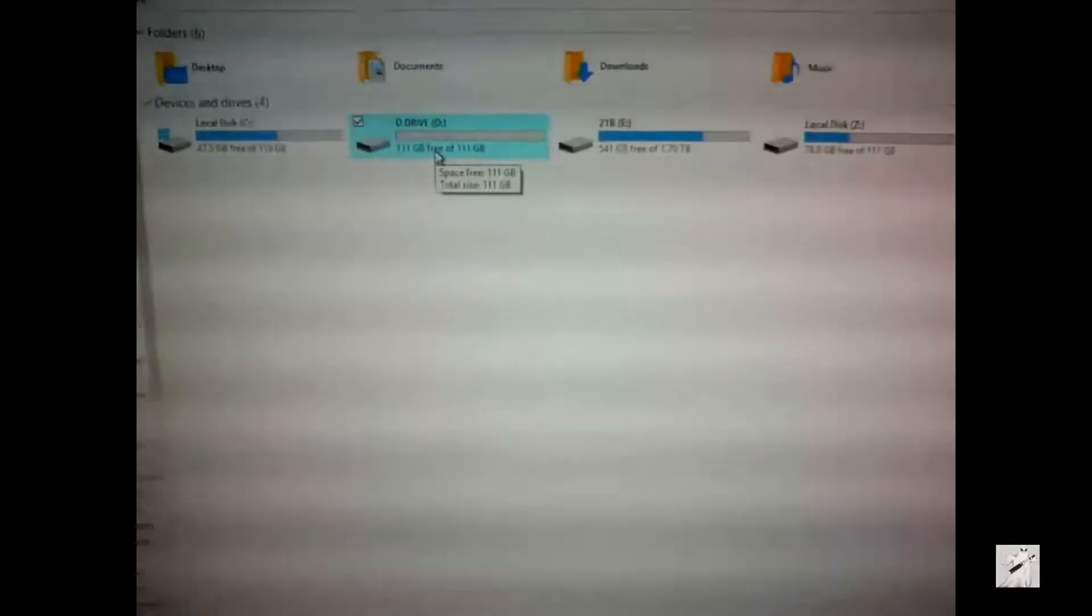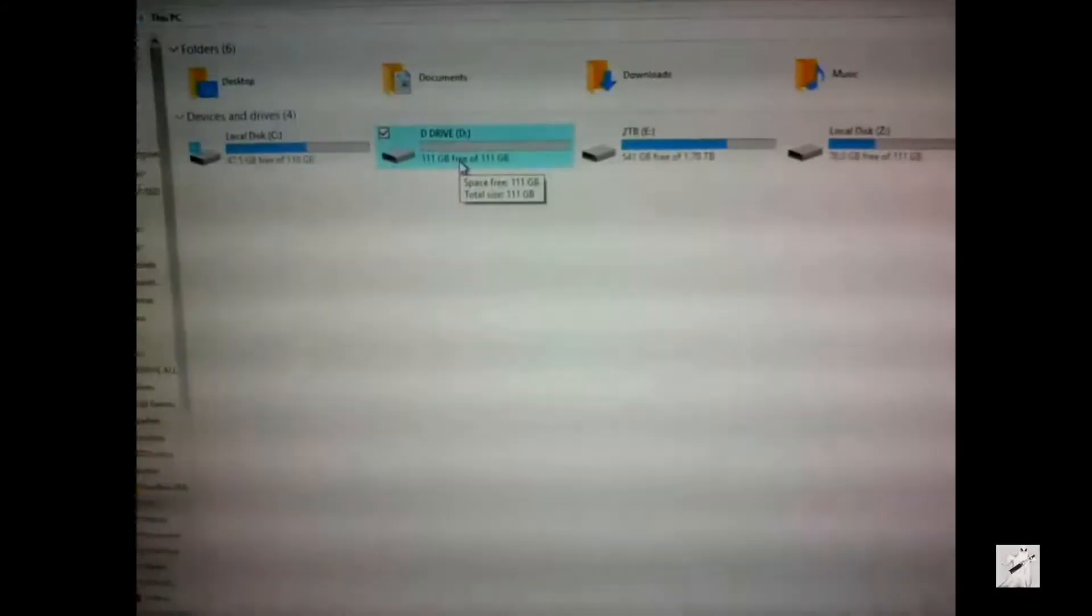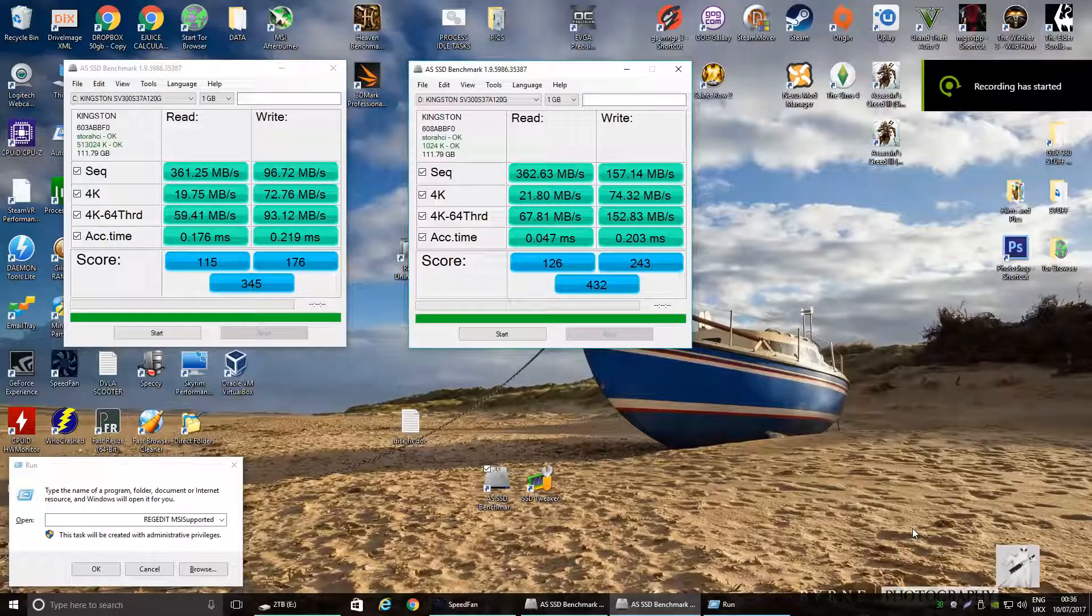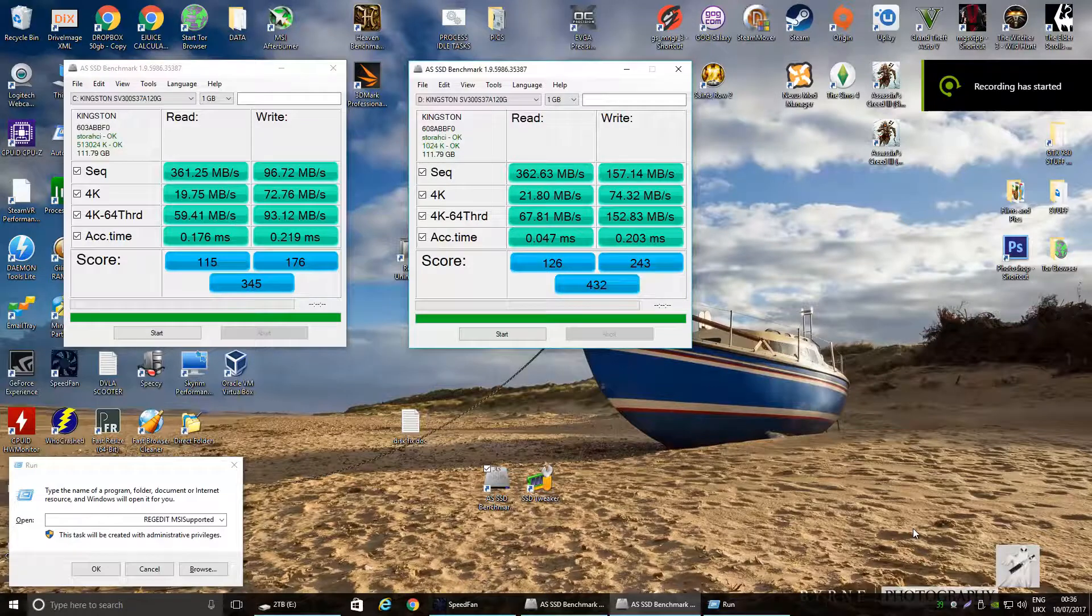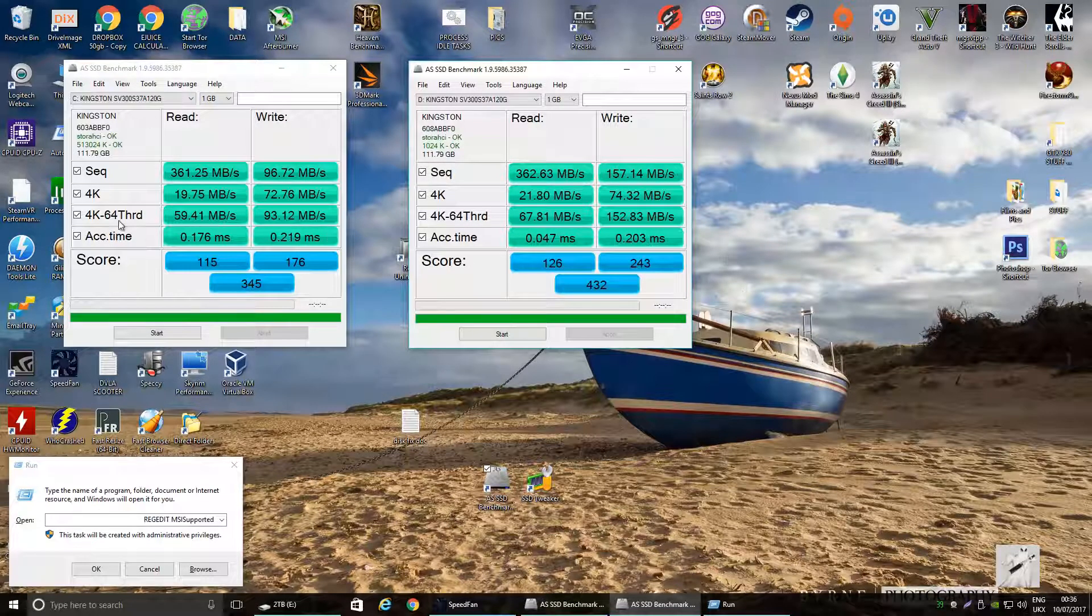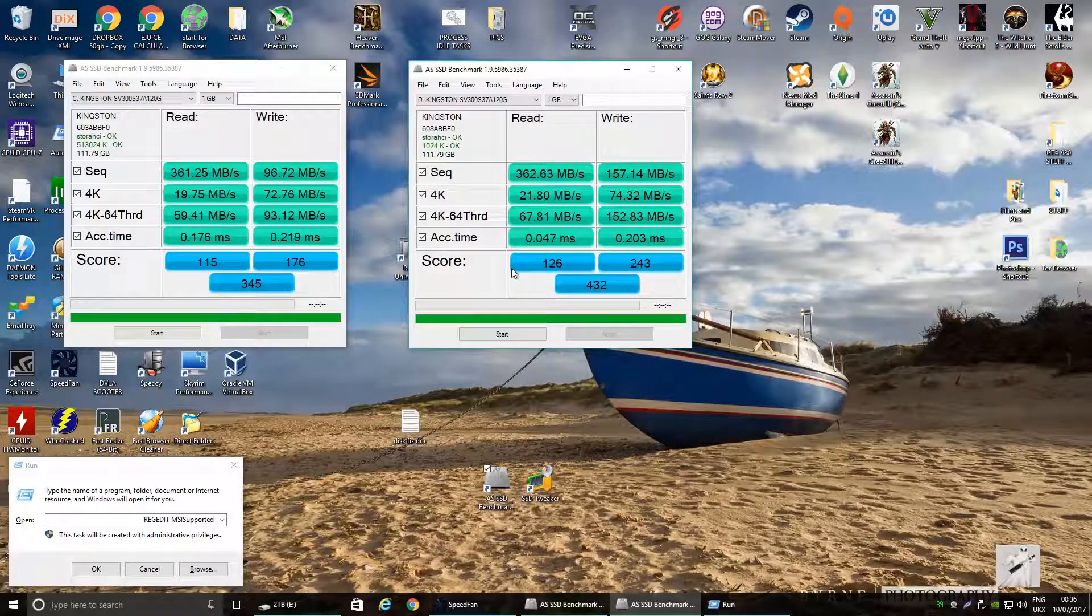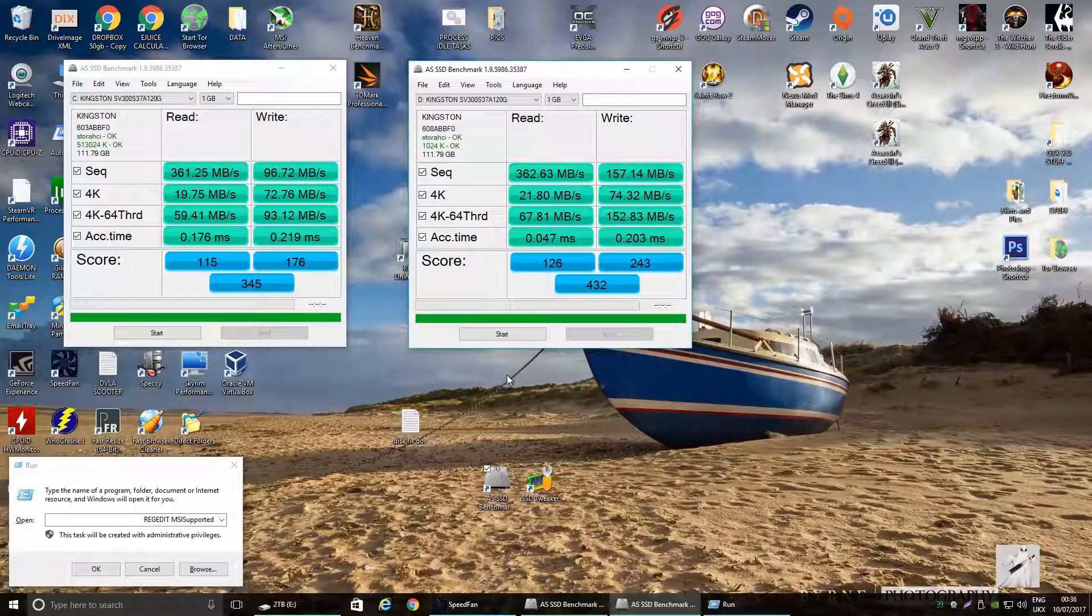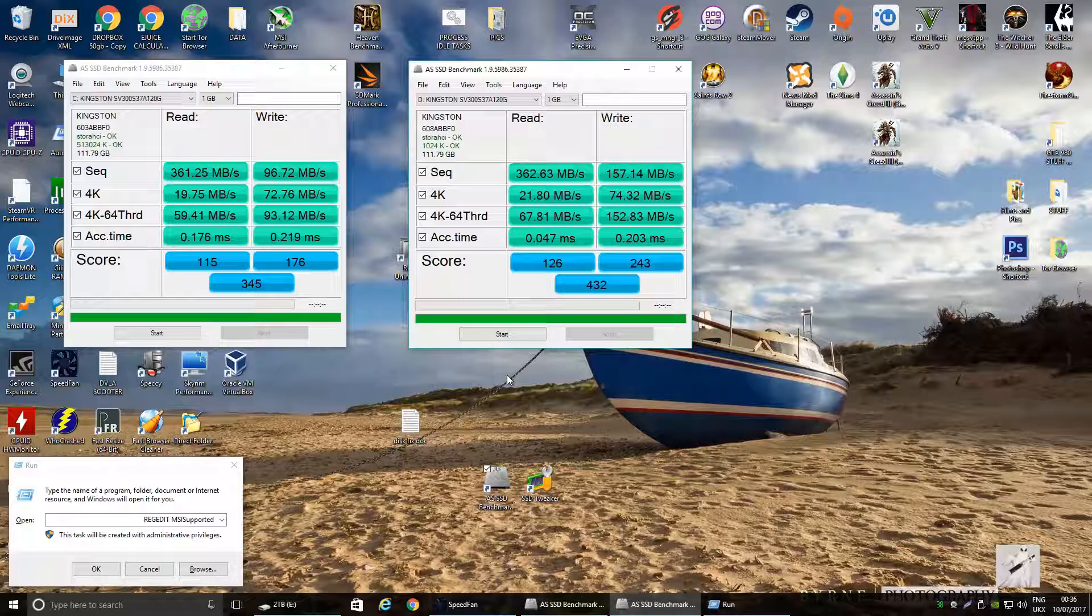And look at that guys, the one on the right, the D drive, is the one that we've just done, and you can see the performance. I mean look at the 4K 64 - I mean just look at that, wow. And look at the score. Massive, massive improvement guys. I hope that helps and I'll catch you later on the next one.